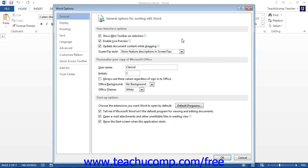Next, you must decide if you want to assign the macro to a button on a tab within the ribbon, to a button in the Quick Access Toolbar, or to a keyboard shortcut. If you want to assign the macro to a button on a tab within the ribbon, then first click the Customize Ribbon category at the left side.